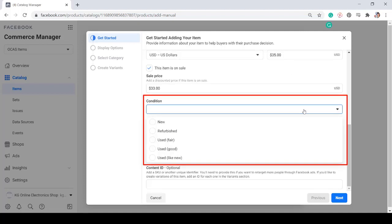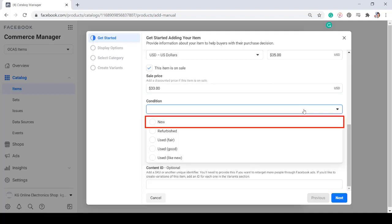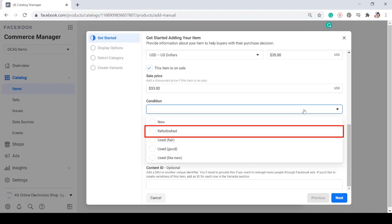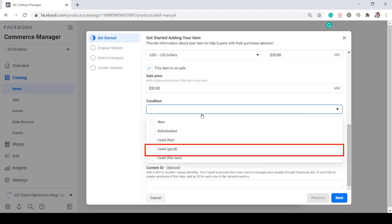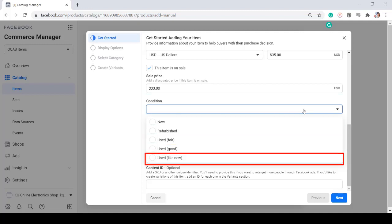Next, add a condition of the item, if it's new, refurbished, used, fair, good, or like new.